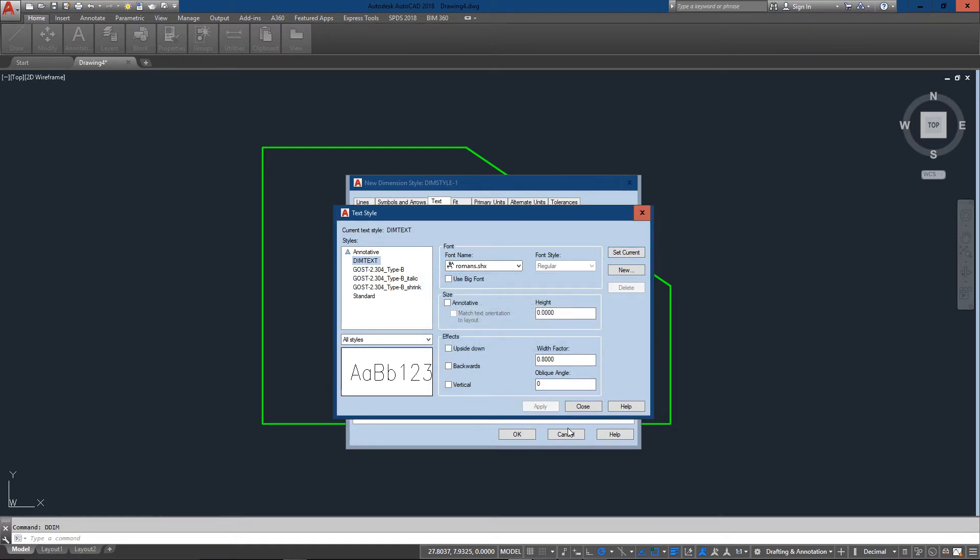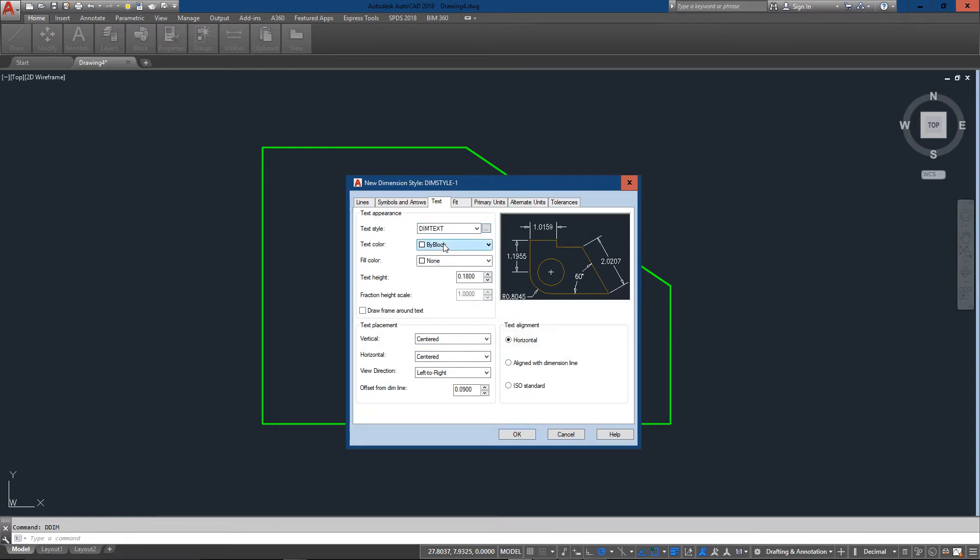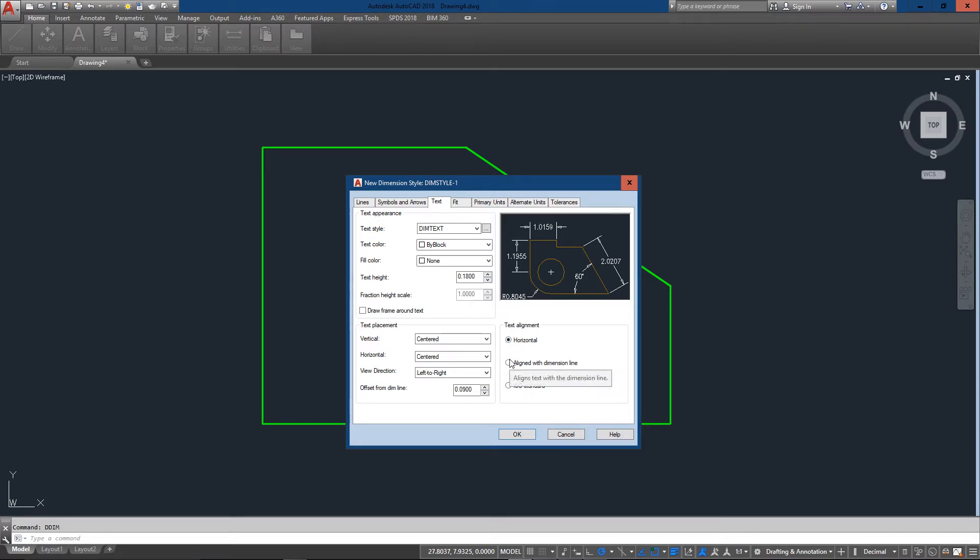and close. Now what I need to do is come back in here and select my new Dim Text so that it's there. So now you can see my text is already looking a little different. And I'm going to keep my text aligned horizontal